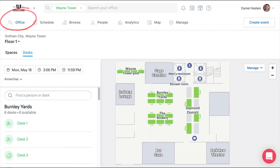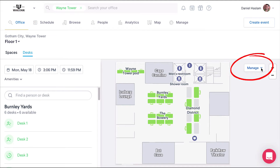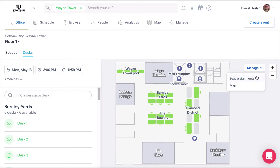Admins can manage desks by navigating to the office tab, selecting desks, then clicking the manage drop-down next to the map, and then choosing seat assignments.